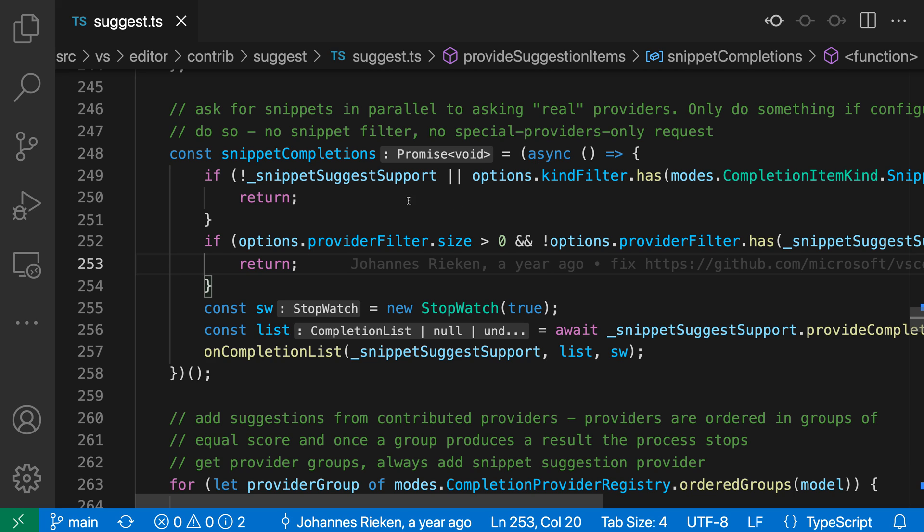You'd have to scan through this function here and see that it's asynchronous and it's not returning anything. But with this inlay hint, it's very easy to see what the type of this variable declaration is.